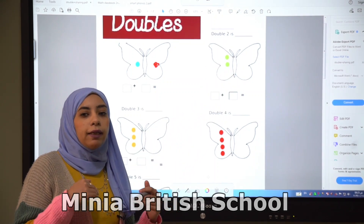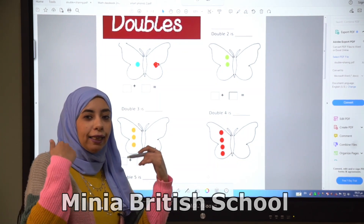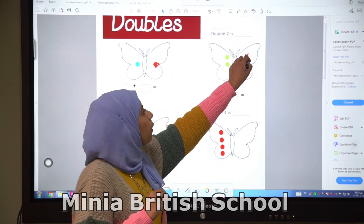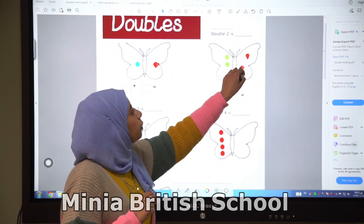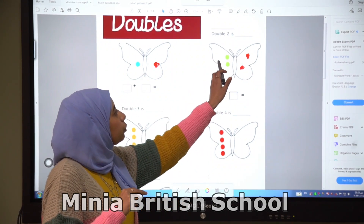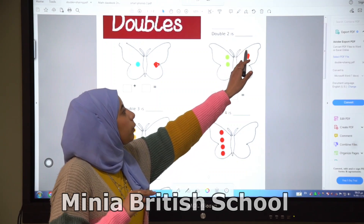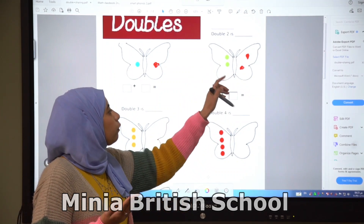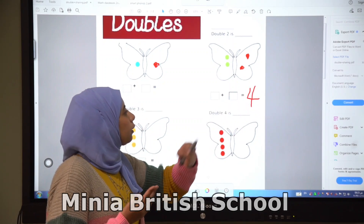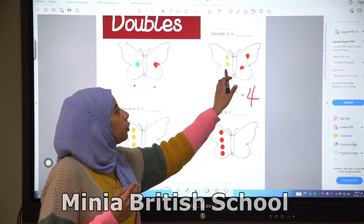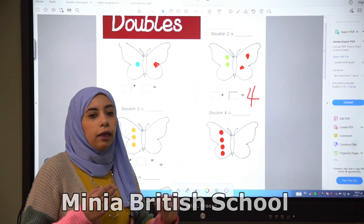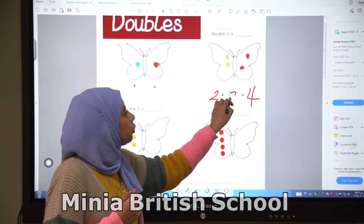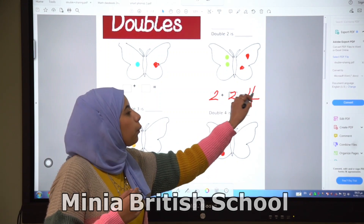We want to make it double, so we add another two spots — one, two. So we have two here and we have two here. So how many spots do we have now? We have four. So double two is four. We have two and two, so we have four.